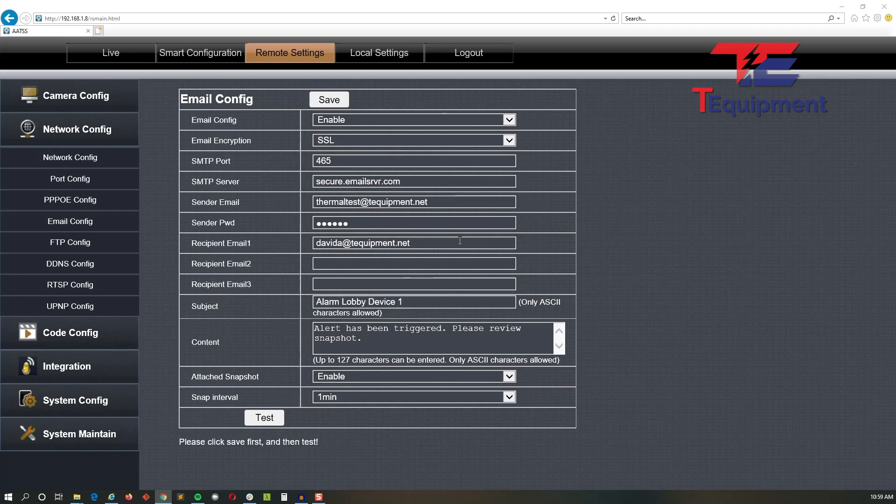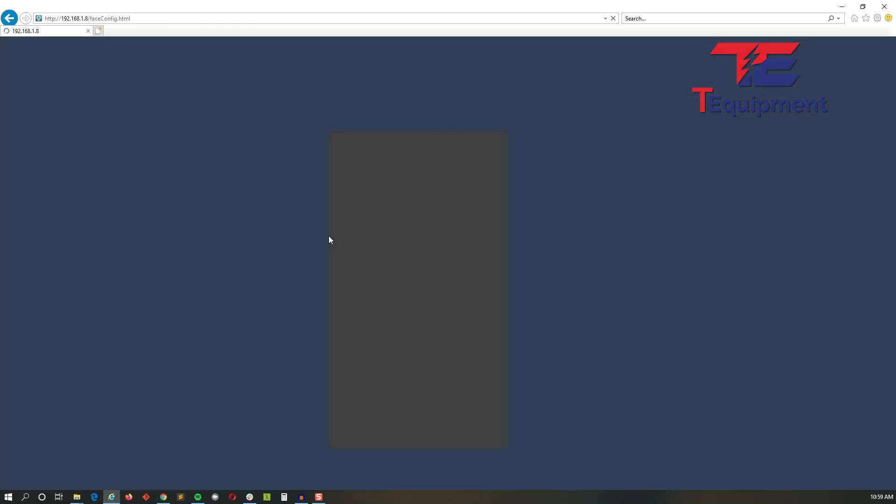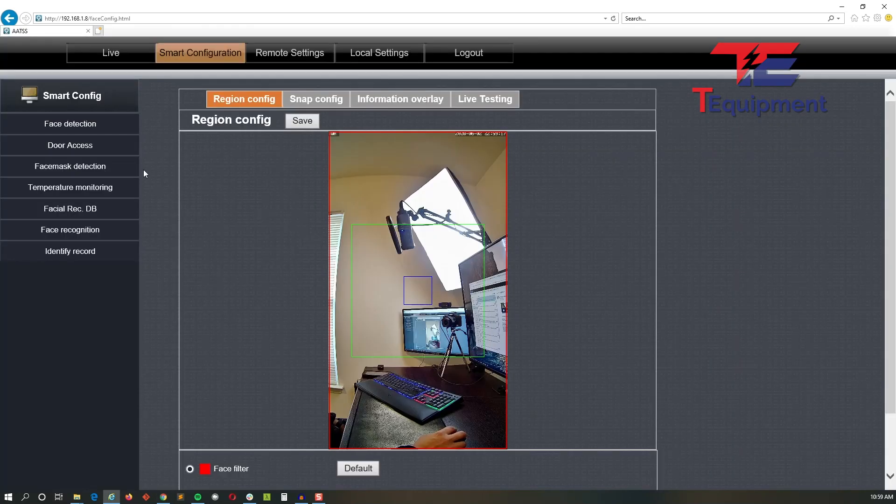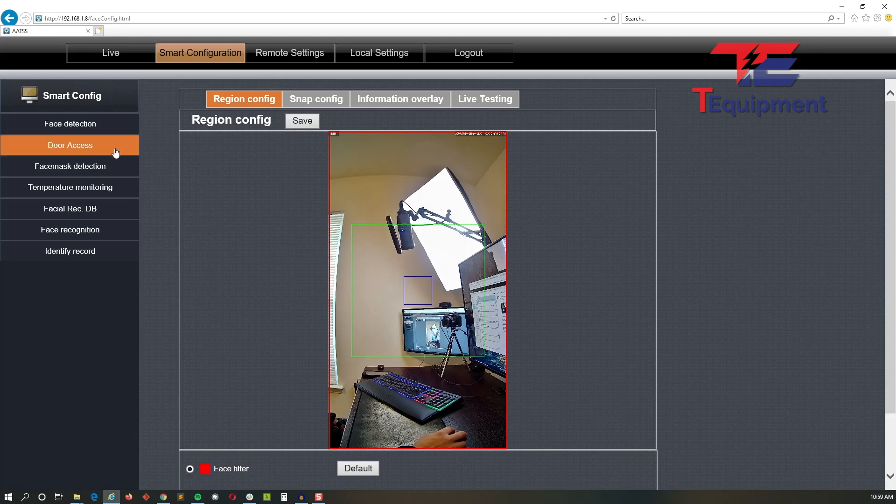And this is how you set up the email configuration on the device. The next part is actually enabling the alarm to trigger for the email. So we're going to go back and go into the temperature monitoring setting here under smart configuration.